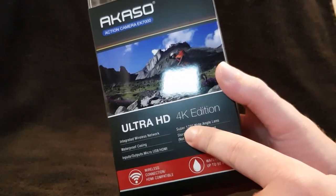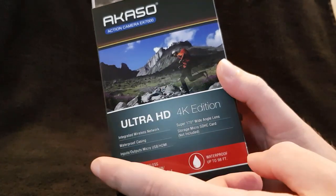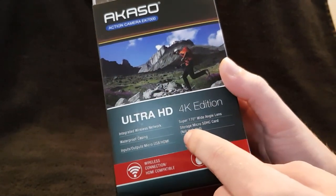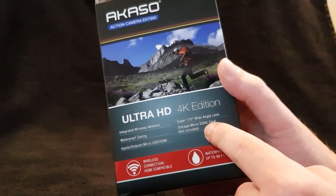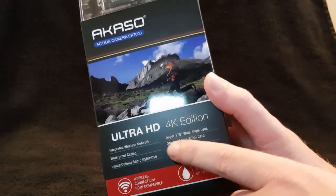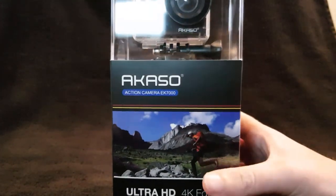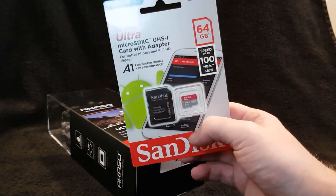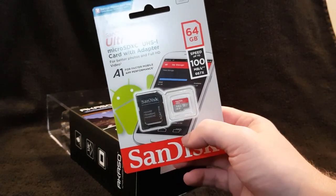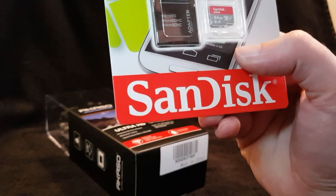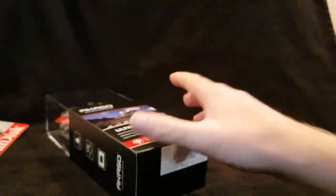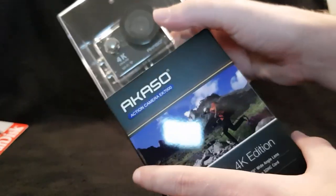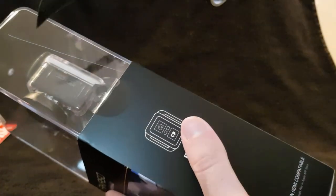Super 170 degree wide angle lens. I was gonna get 170 degrees but this one's super so I bought this one. Storage is a micro SD HC card not included, so I've had to go and buy one. I bought a 64 gigabits one, comes with an adapter, we'll have a look at that later when we test it.